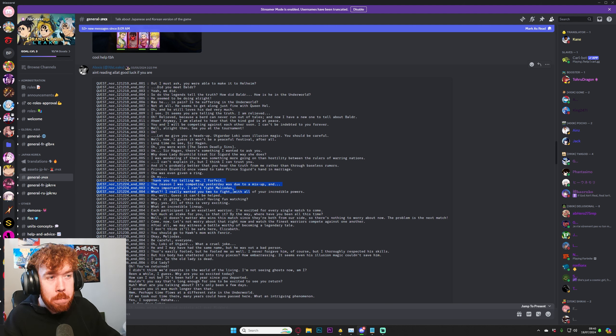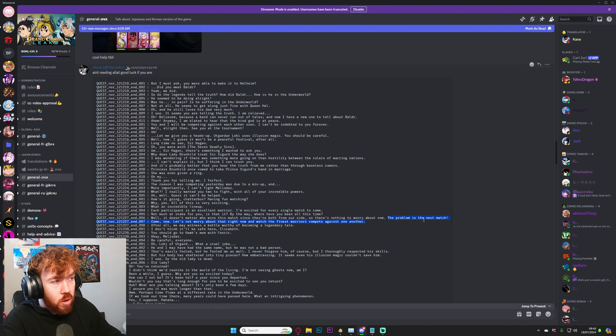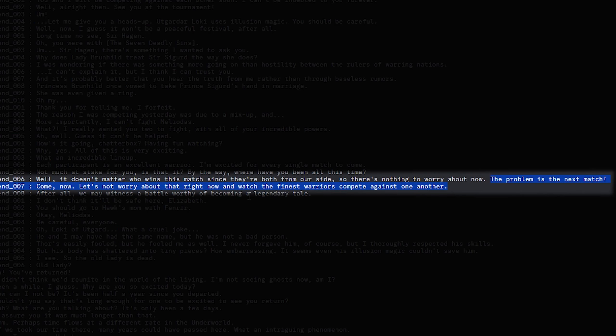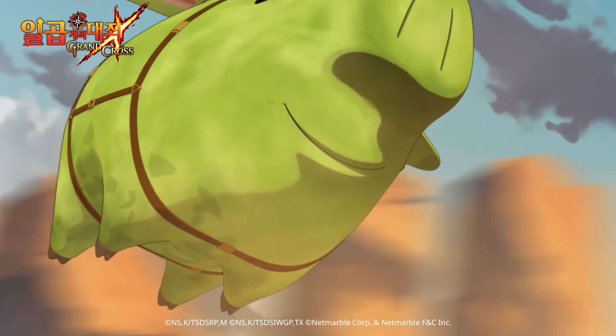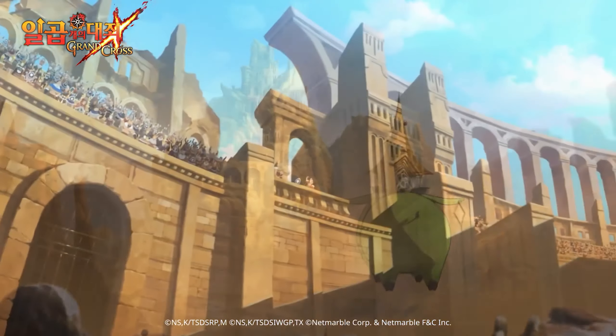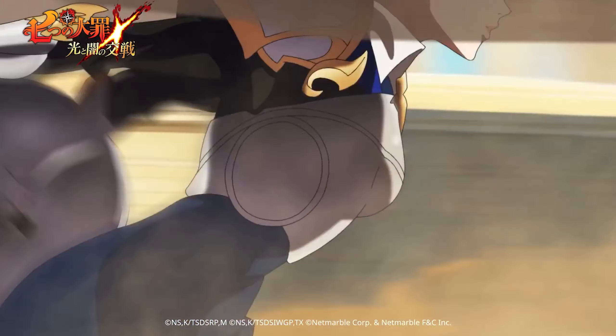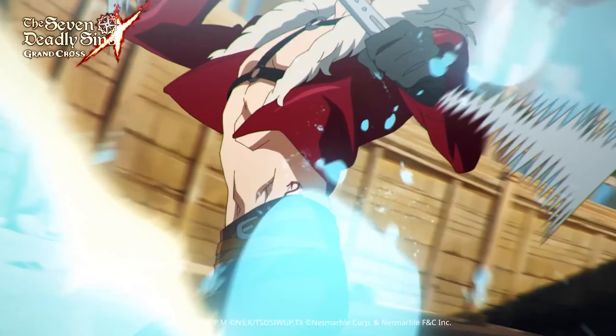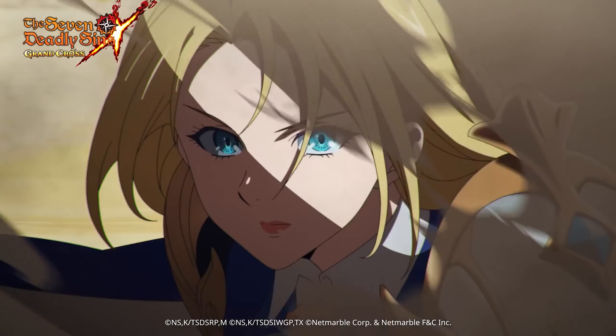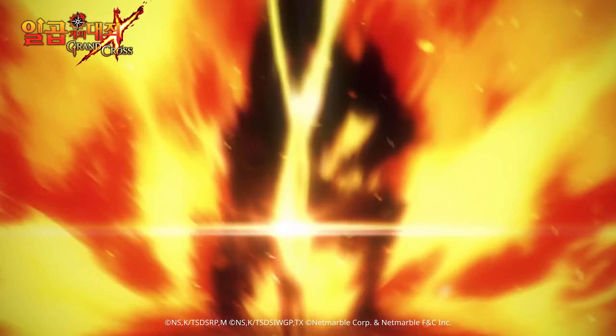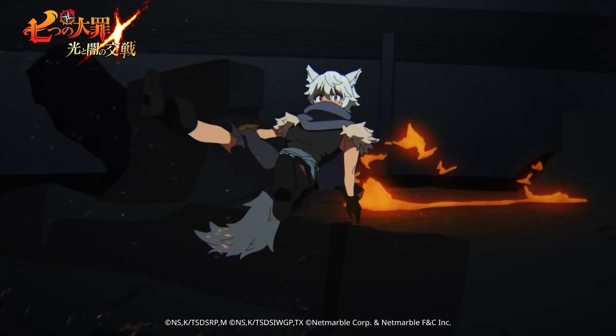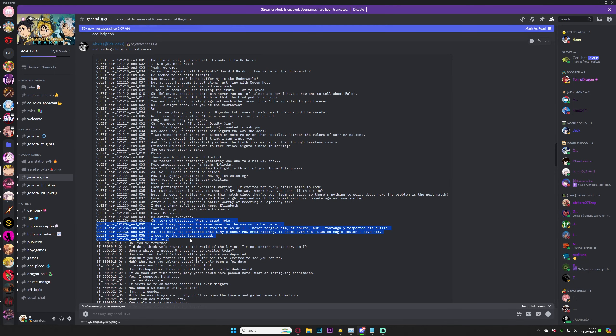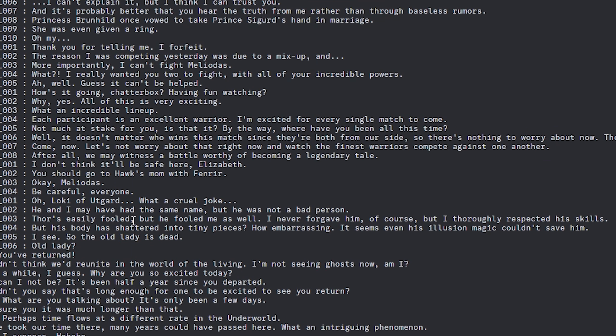Big one right here. Oh, Loki. What a cruel joke. He and I may have the same name, but we're not a bad person. Fawz easily fooled. So that, once again, confirming she's going to be in there. But he fooled me as well. Not referring to Fawz here. I think the reference was Loki. But his body shattered into tiny pieces. How embarrassing. It seems even his illusion magic couldn't save him.